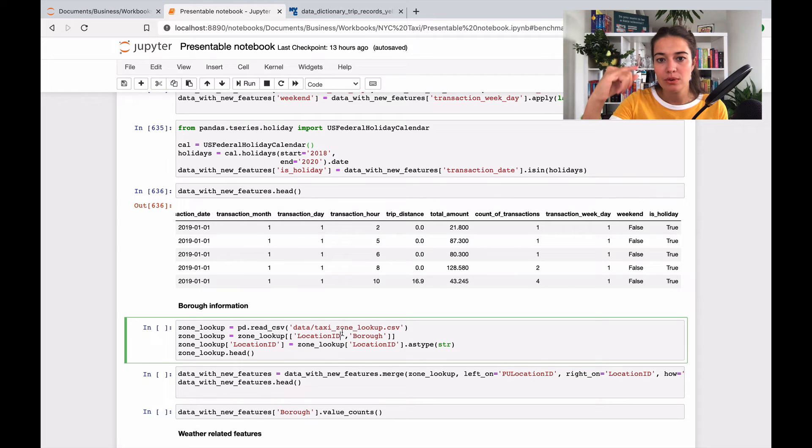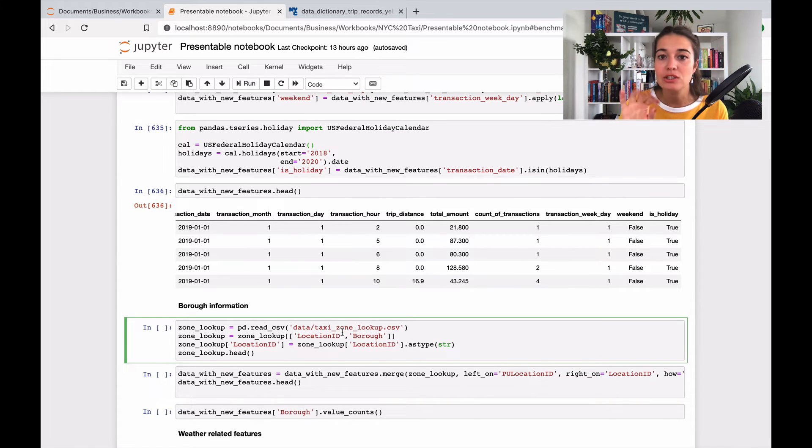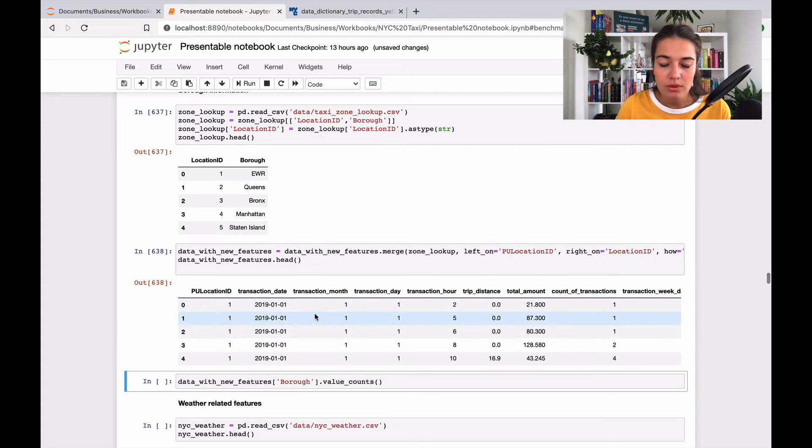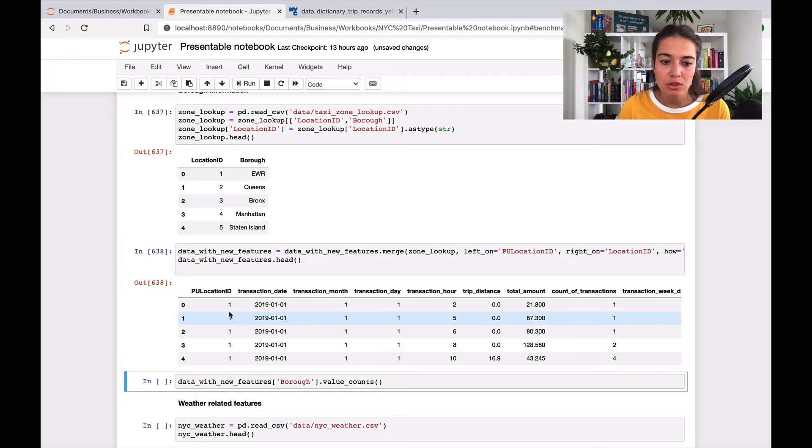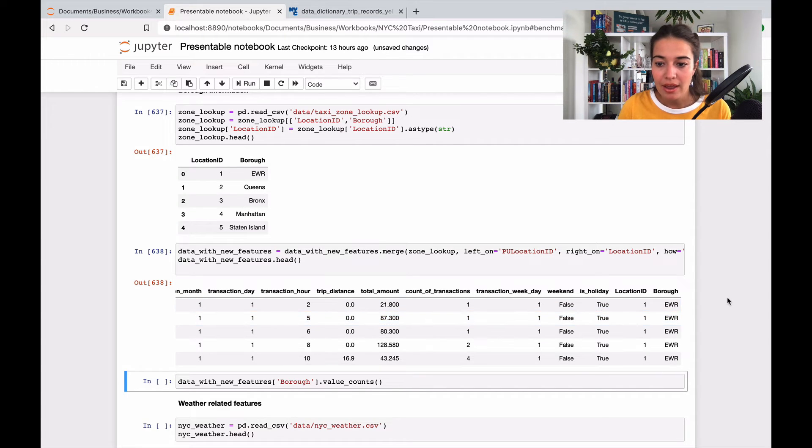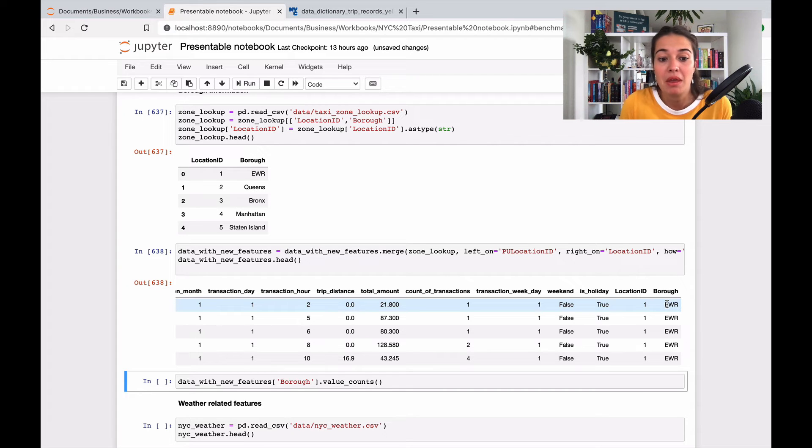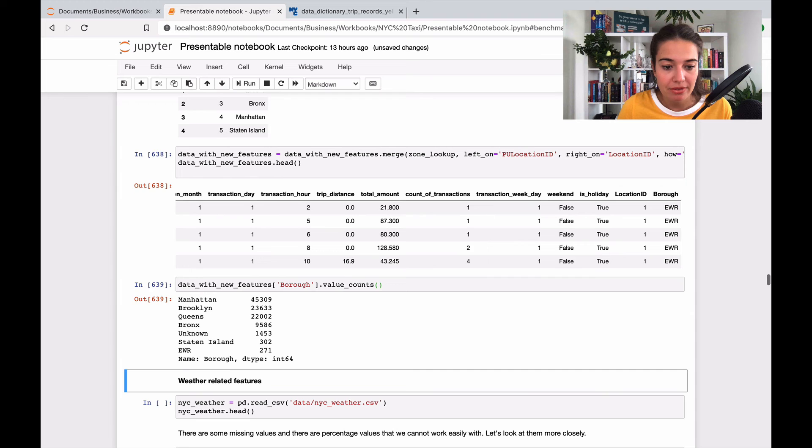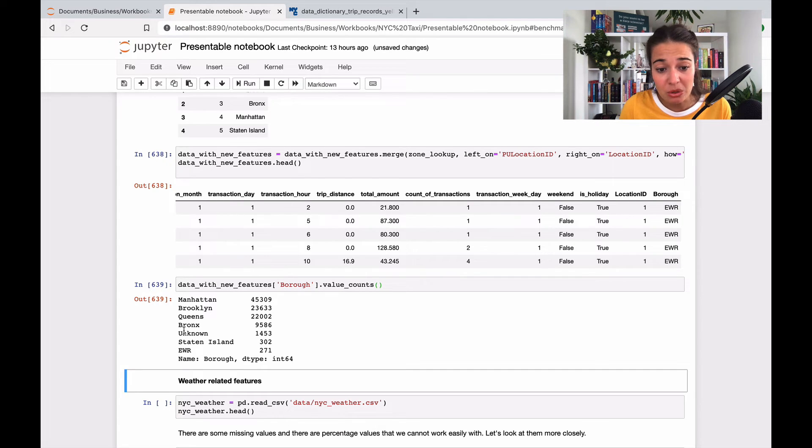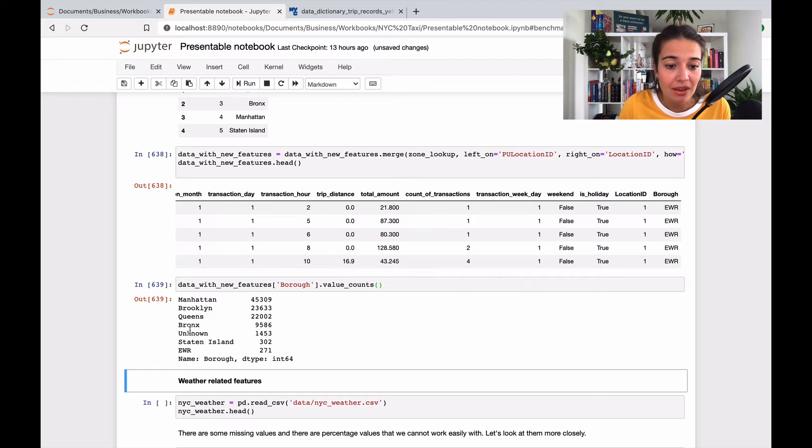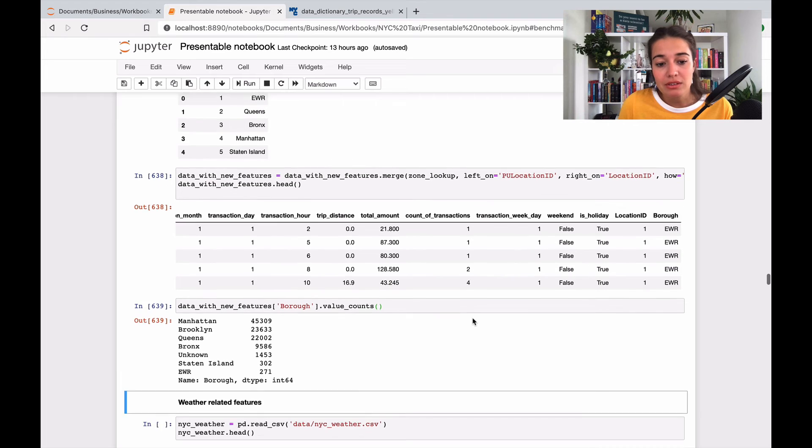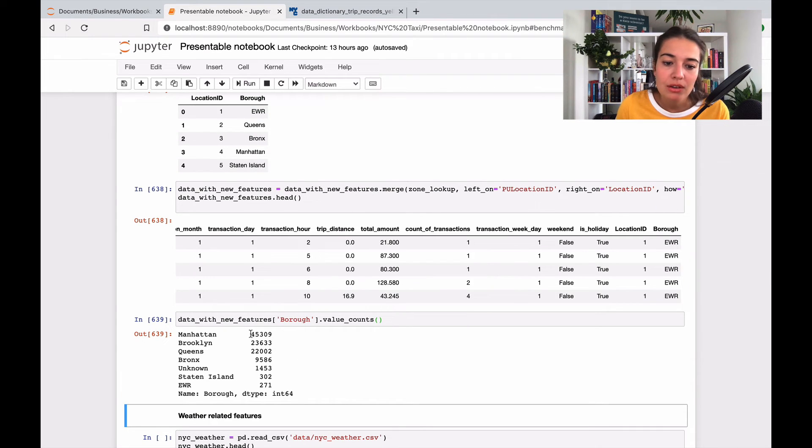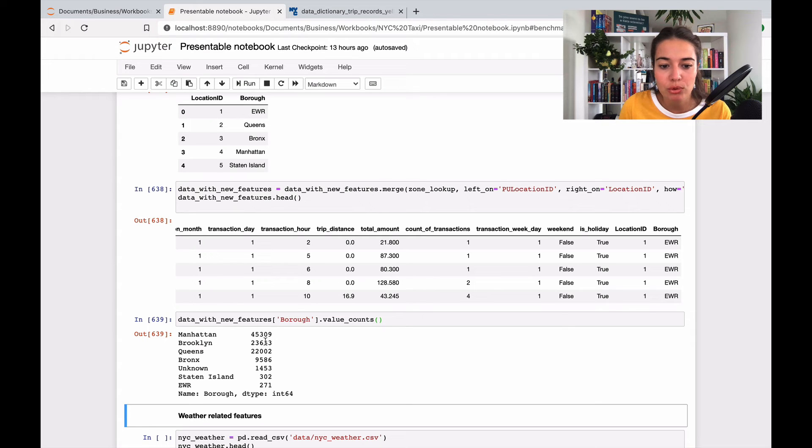This information was included where I downloaded the data, so it basically shows us which pickup location IDs or which location IDs correspond to which borough. Apparently this is pickup location one and it's a borough called EWR. Let's see what type of boroughs we have. We have EWR, Staten Island, unknown which is I guess a thing, Bronx, Queens, Brooklyn and Manhattan. There is a good distribution. You can see in Manhattan there are more data points, and for Brooklyn also and Queens.